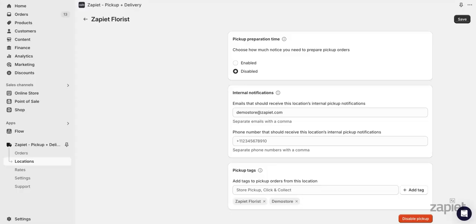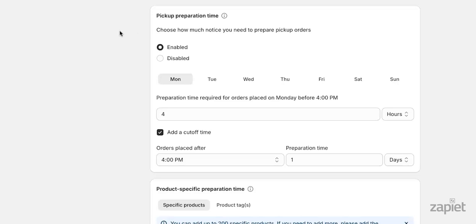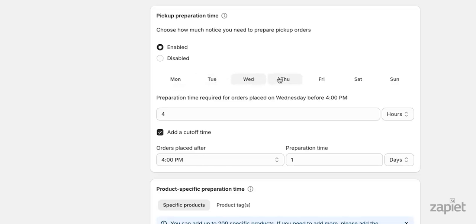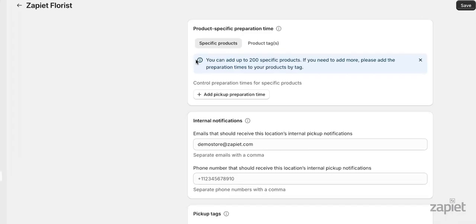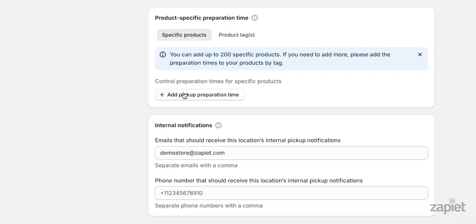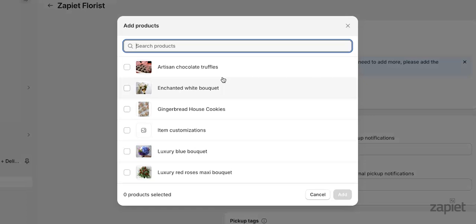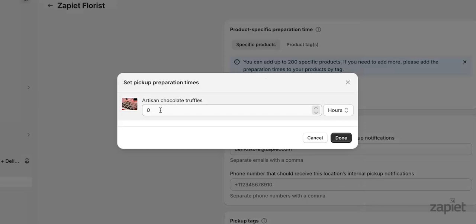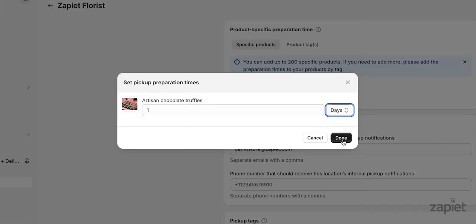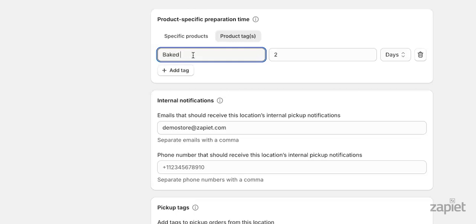With our pickup preparation time feature, you can add additional time between a customer order and their pickup slot. For example, let's say that my store offers same-day pickup up until 4pm. All orders created after 4pm will be ready by the next day. We can add preparation time for all days, as well as a cut-off time after 4pm. You can also add product-specific preparation time for products that require a different preparation time than others. For example, you can have certain baked goods that may require additional preparation time. Or you can add a tag to target all of your baked goods instead of adding them individually.